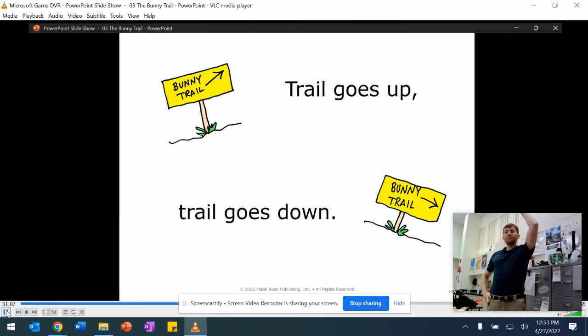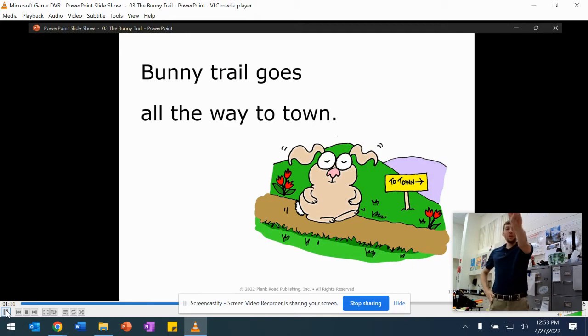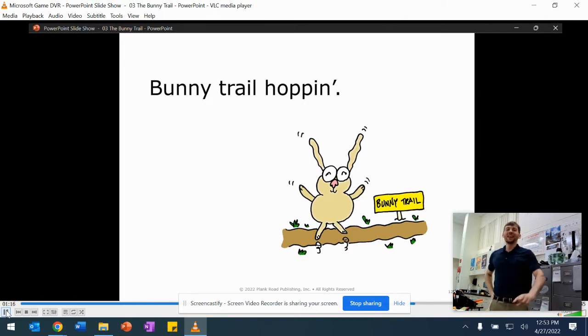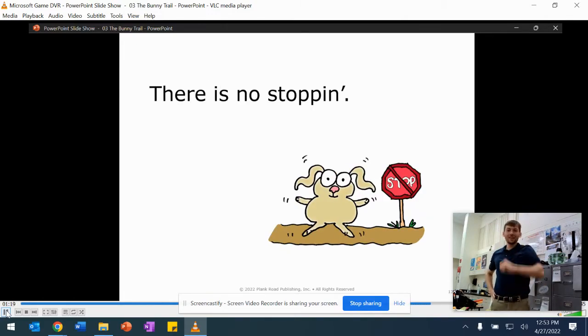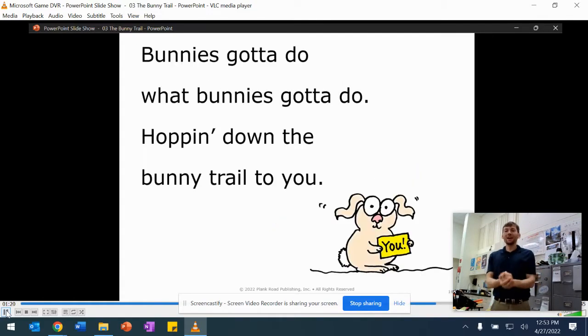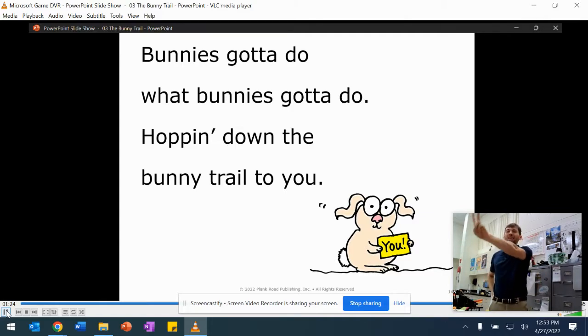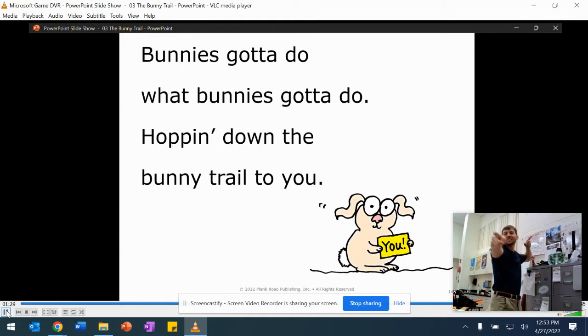Trail goes up, trail goes down, bunny trail goes all the way to town. Bunny trail hopping, there is no stopping. Bunny's got to do what a bunny's got to do, hopping down the bunny trail to you. That's right.